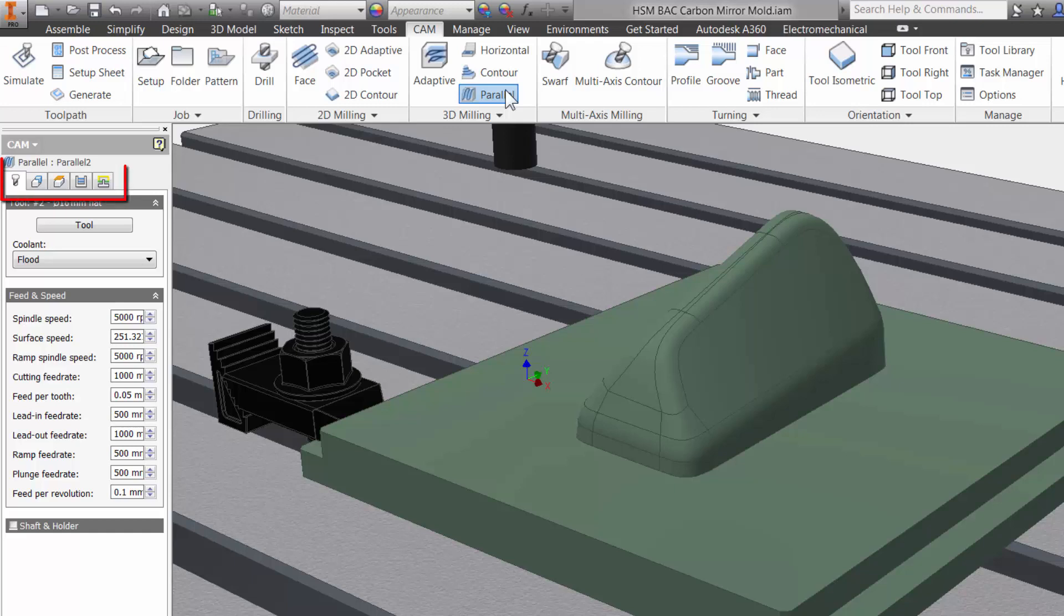The five tabs are always the same in Inventor HSM. They stay in the same order and have the same functions no matter what type of toolpath you use. This is done so it will be much easier to learn and remember using Inventor HSM.